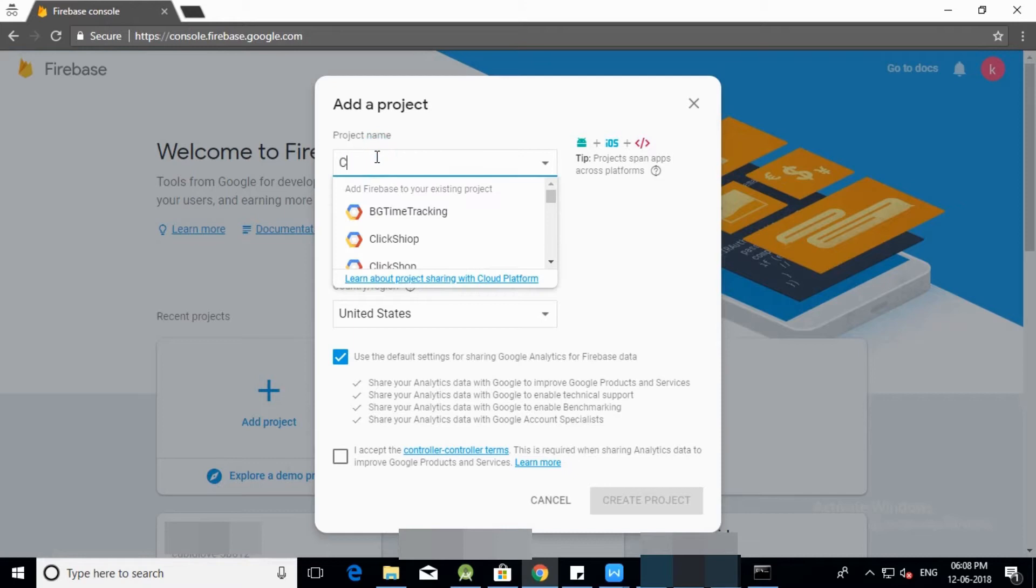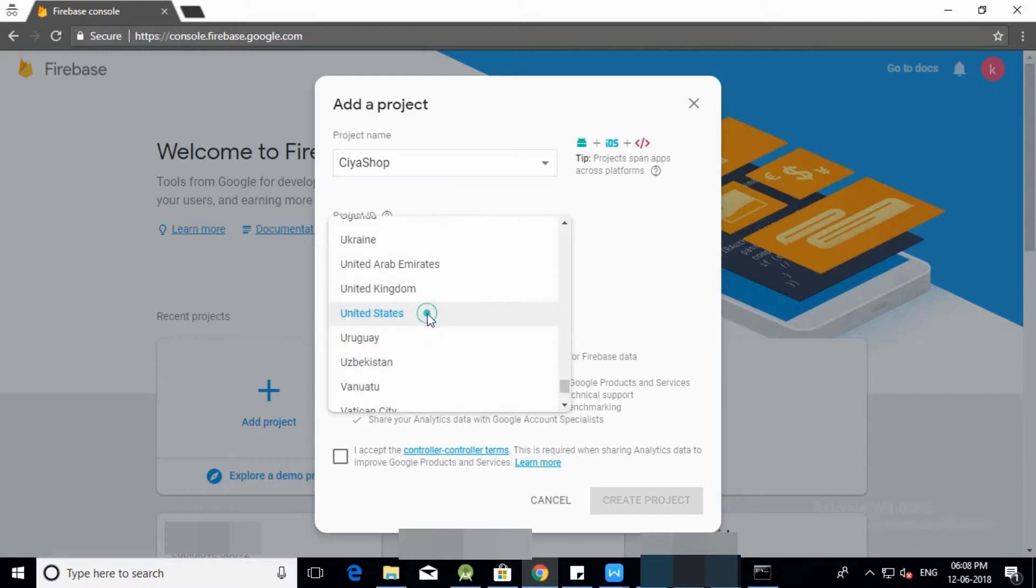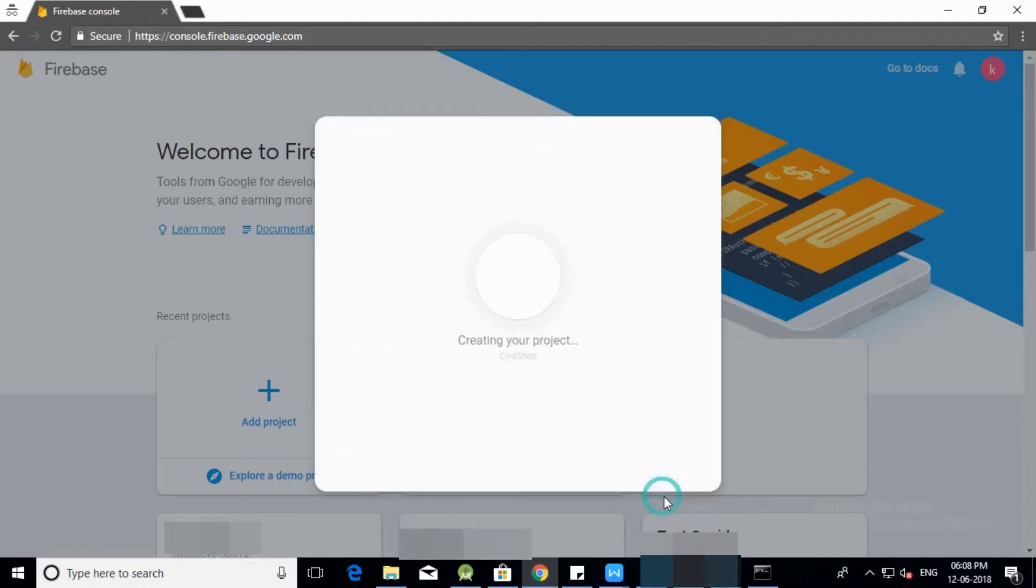Enter the project name. Select country/region. Accept terms. Click on create a project.